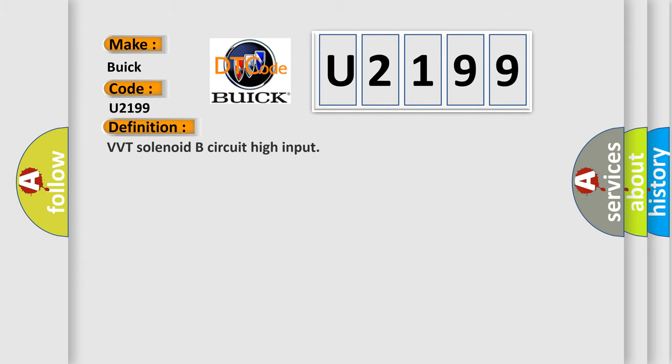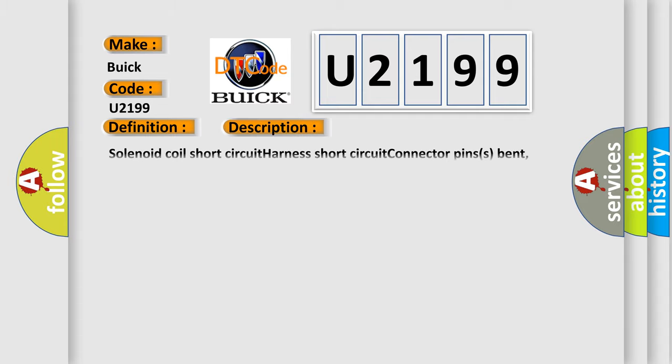The basic definition is VVT solenoid B circuit high input. And now this is a short description of this DTC code: Solenoid Coil Short Circuit, Harness Short Circuit, Connector Pins Bent, Loose or Corroded.